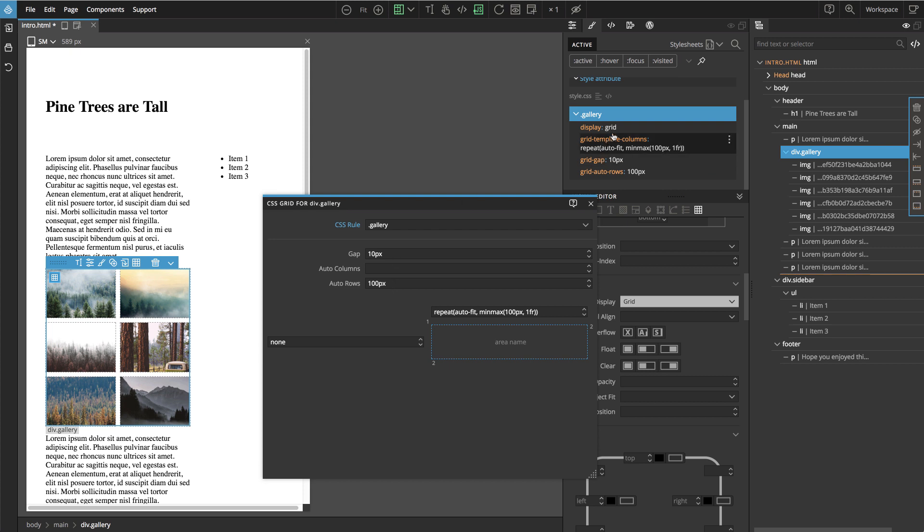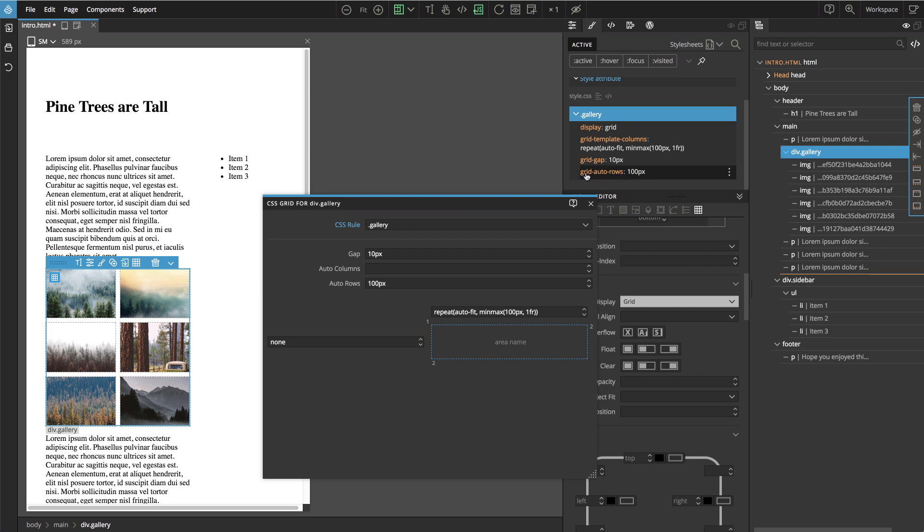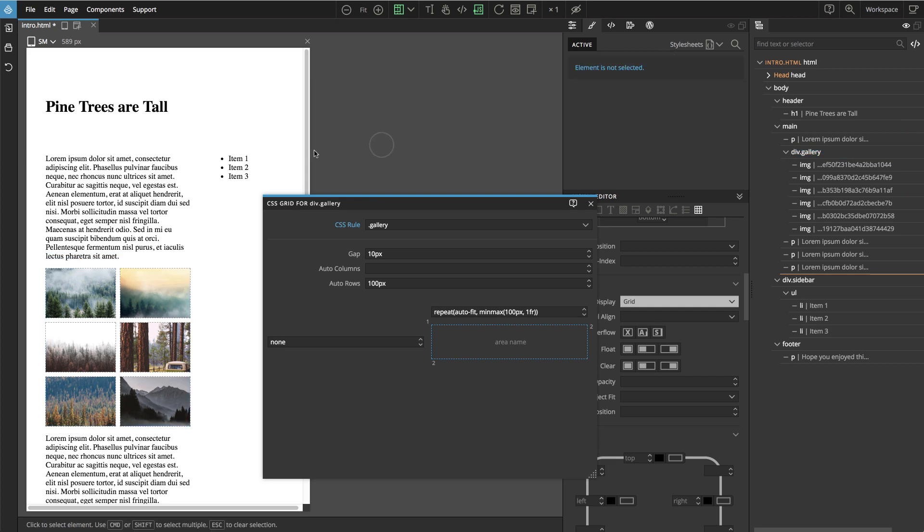We can see also here that we only define grid template columns, gap, and auto rows. We give no instructions on how many rows to create. We just tell the browser, if you create rows automatically, make them 100 pixels high. And with that, our simple CSS grid gallery is complete.